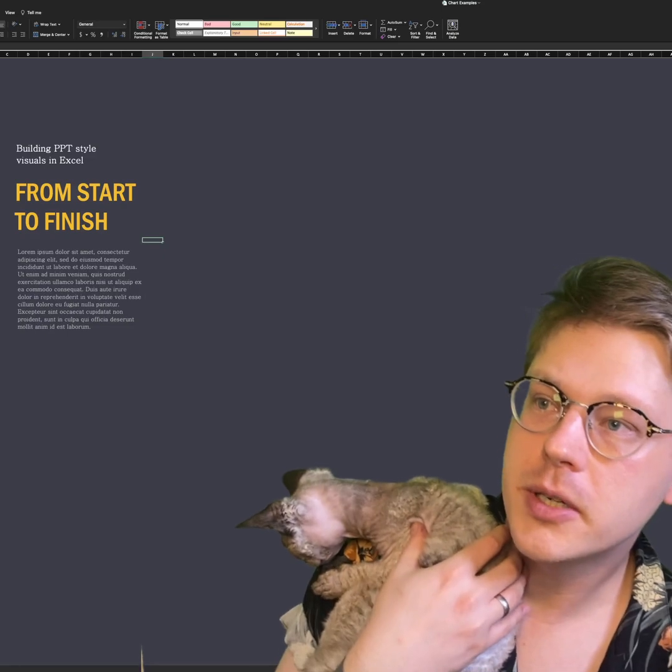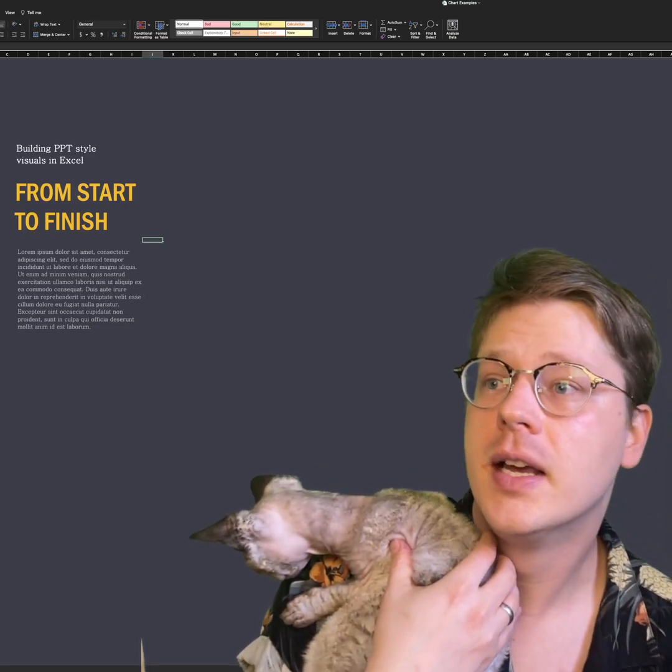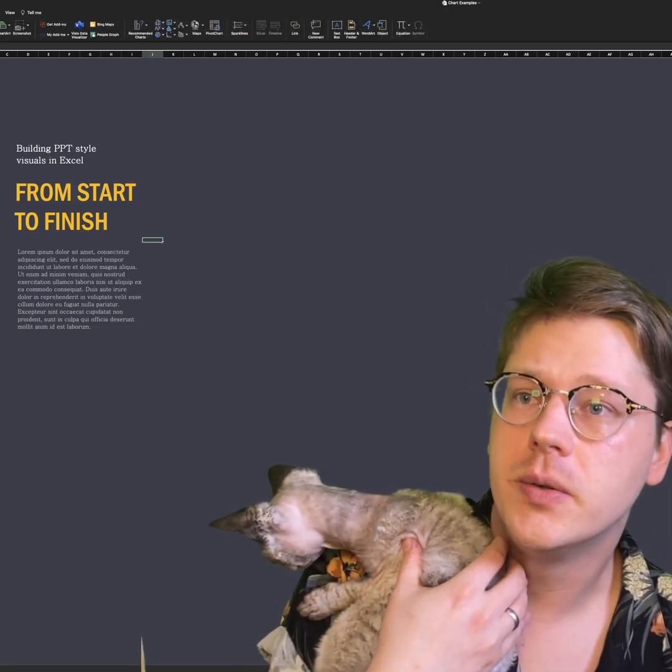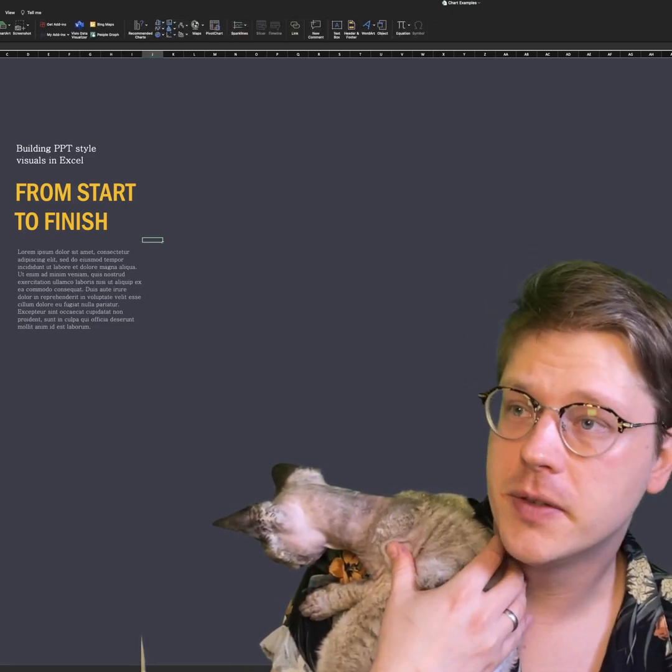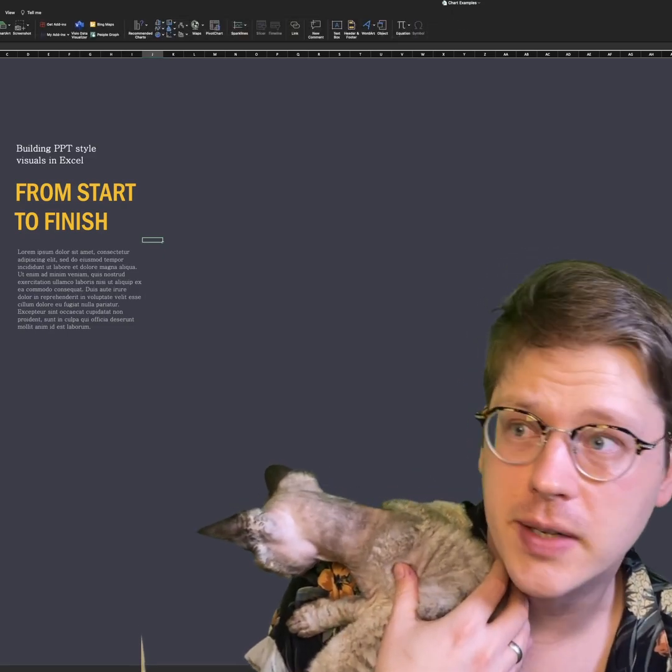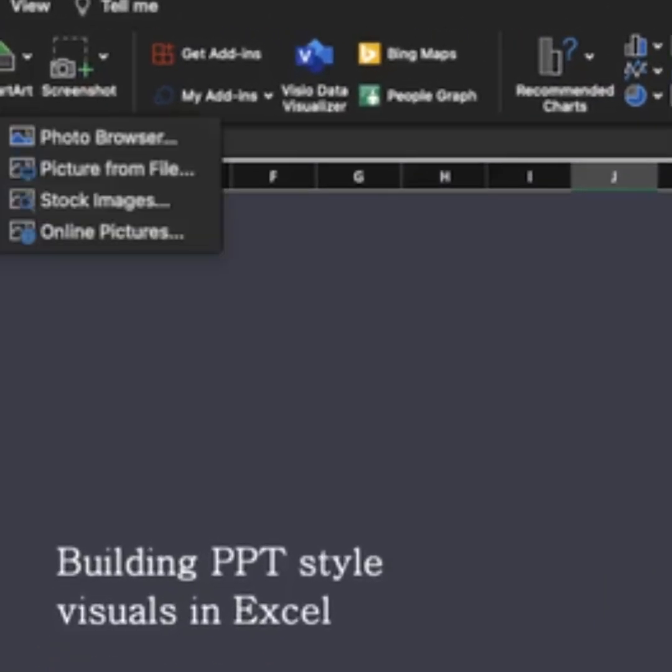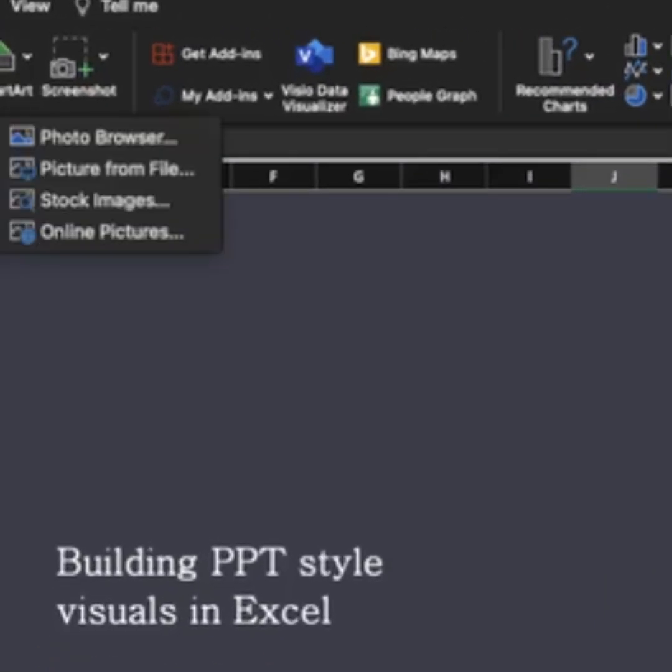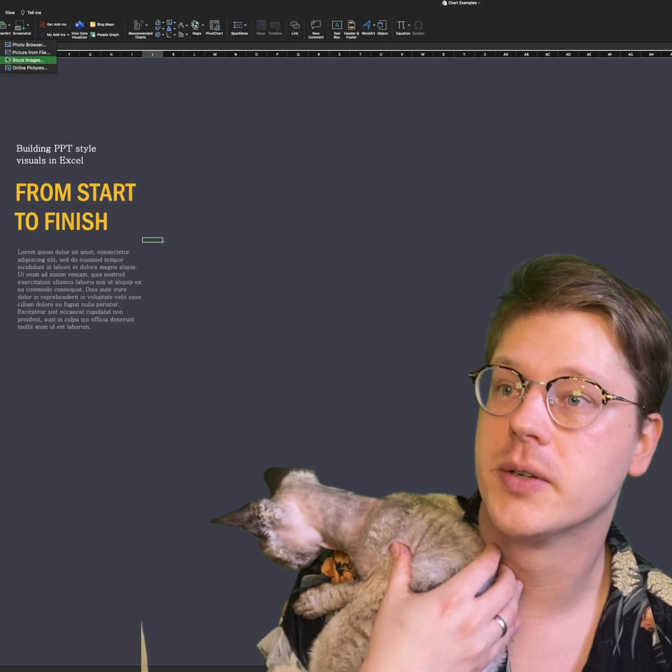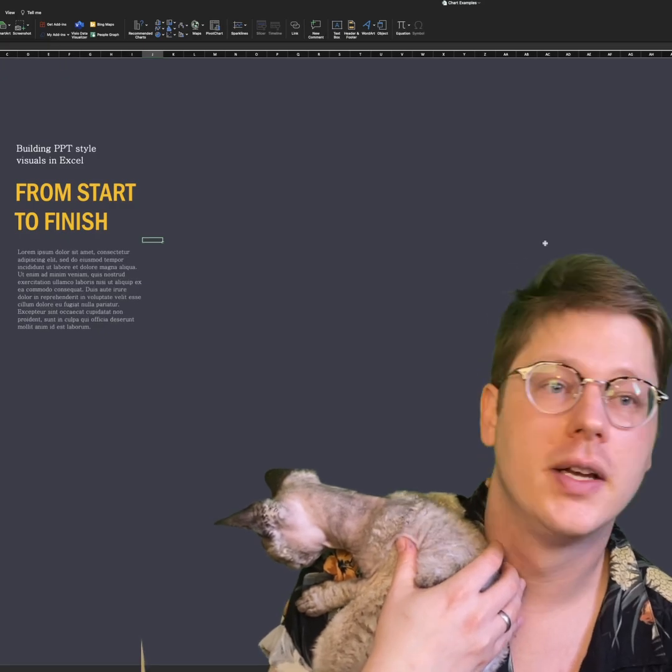Next, we're going to drop some images in. I'm just going to use stock images for this, but you could use whatever images you want. Insert tab, pictures menu. I'm going to hit place over cells, and I'm just going to go to stock images.